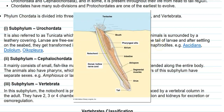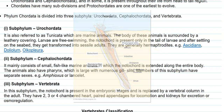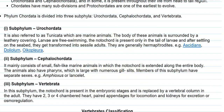The last subphylum is Vertebrata. In this subphylum, the notochord is present in the embryonic stages and is replaced by the vertebral column in the adult. They have two, three, or four chambered hearts, paired appendages for locomotion, and kidneys for excretion.